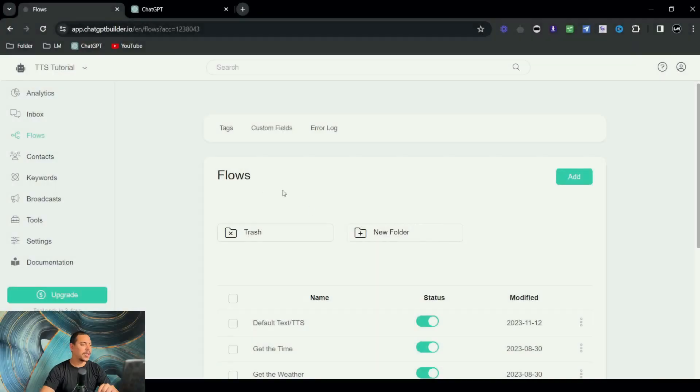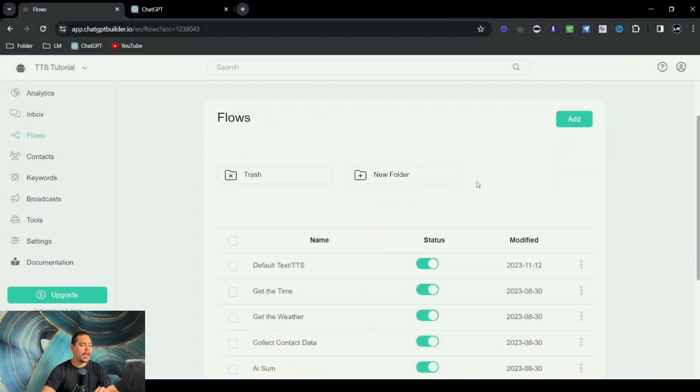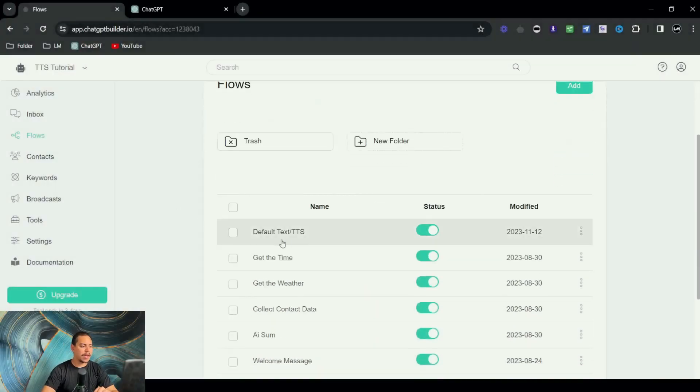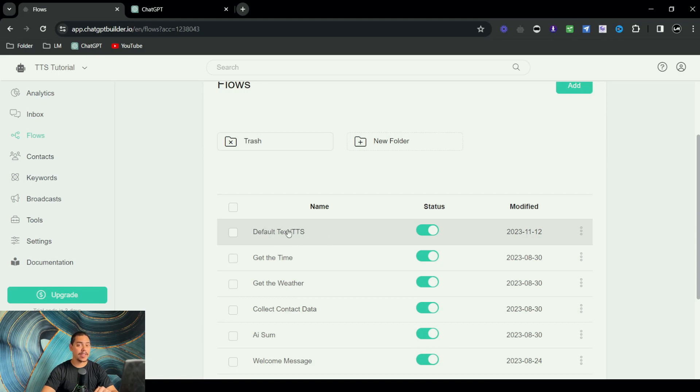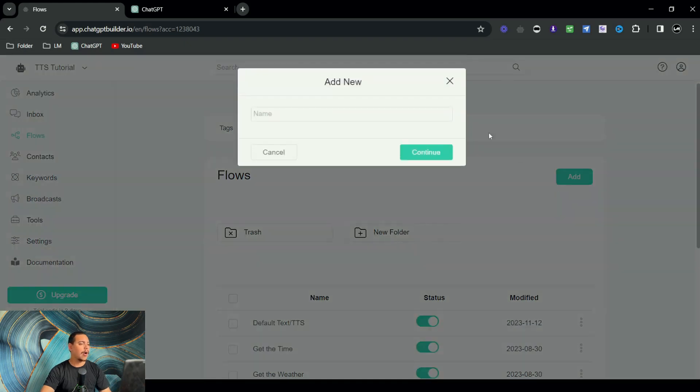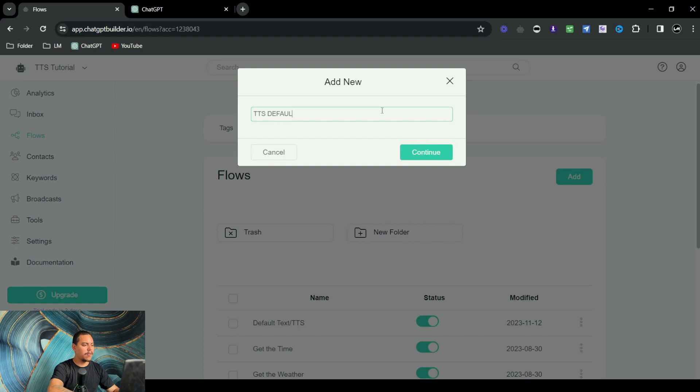Okay, great. As you can see, we're here in the platform. I already have a default text to speech flow already set up. However, I'm going to create one from scratch so you guys can see how I built this out.